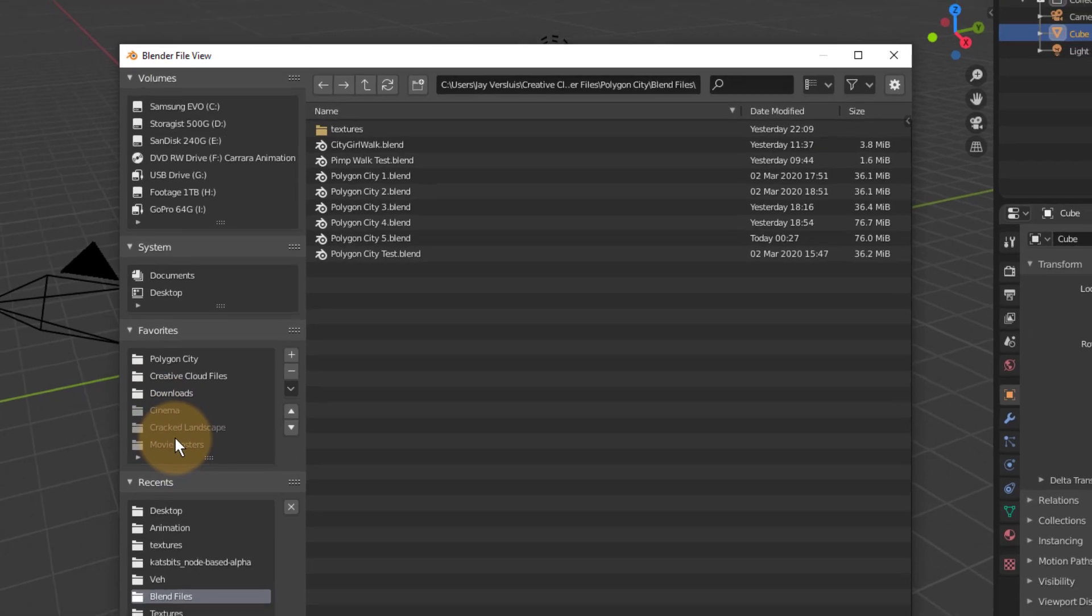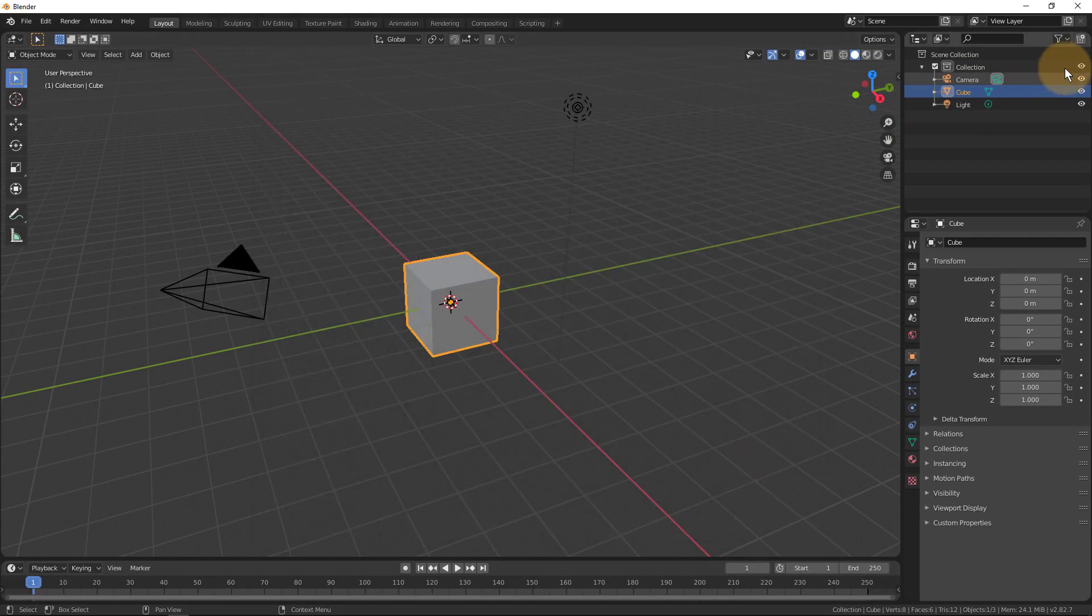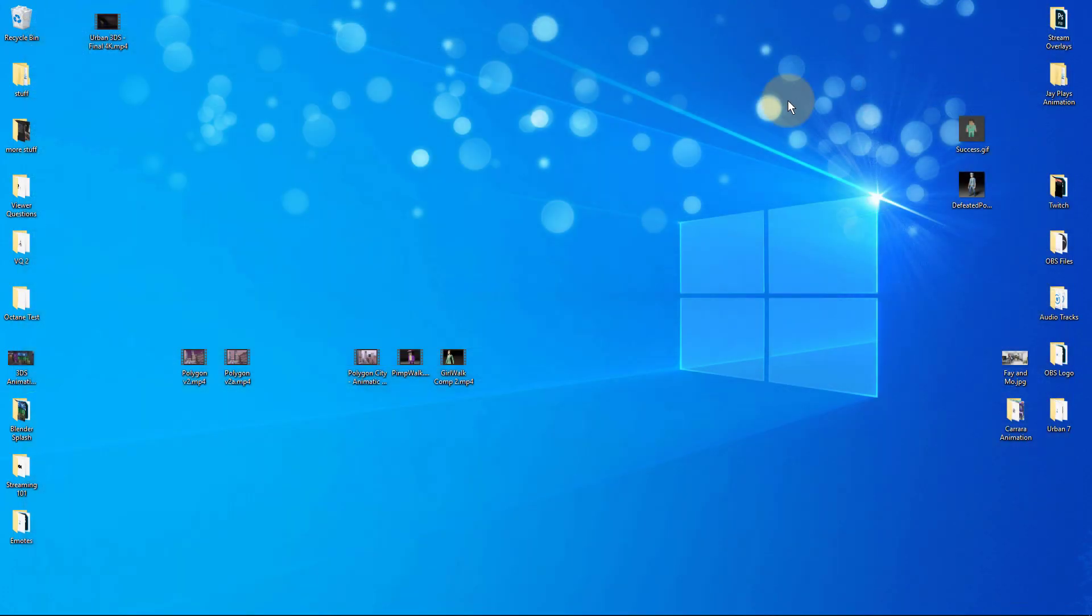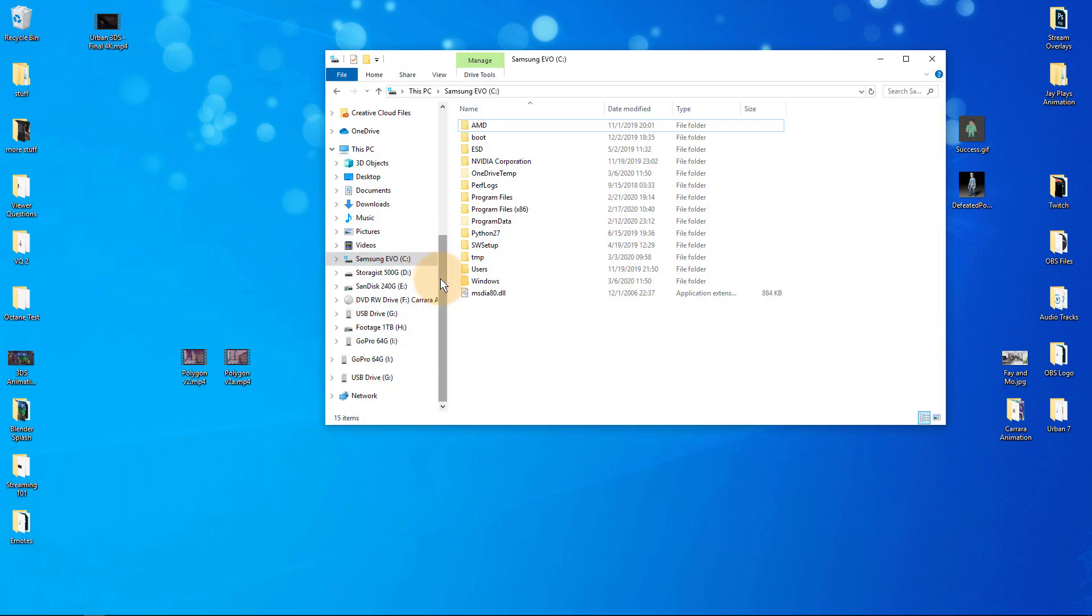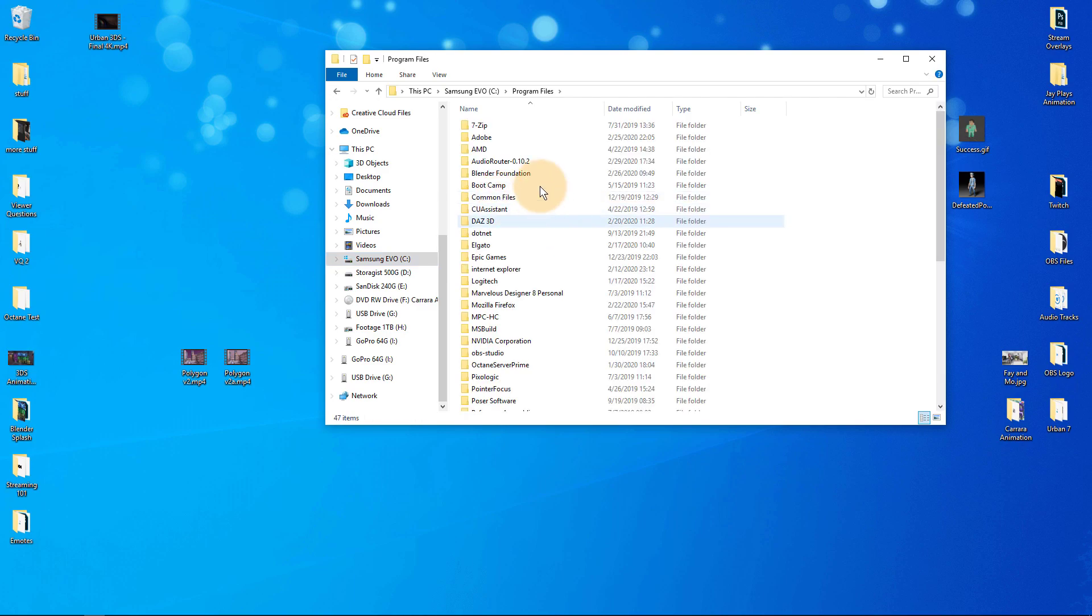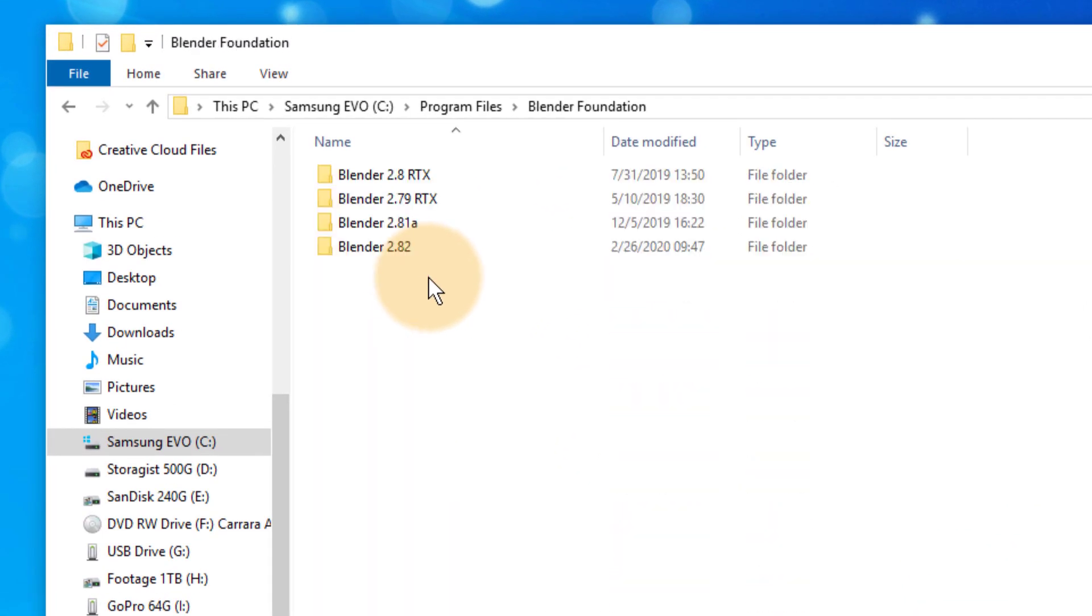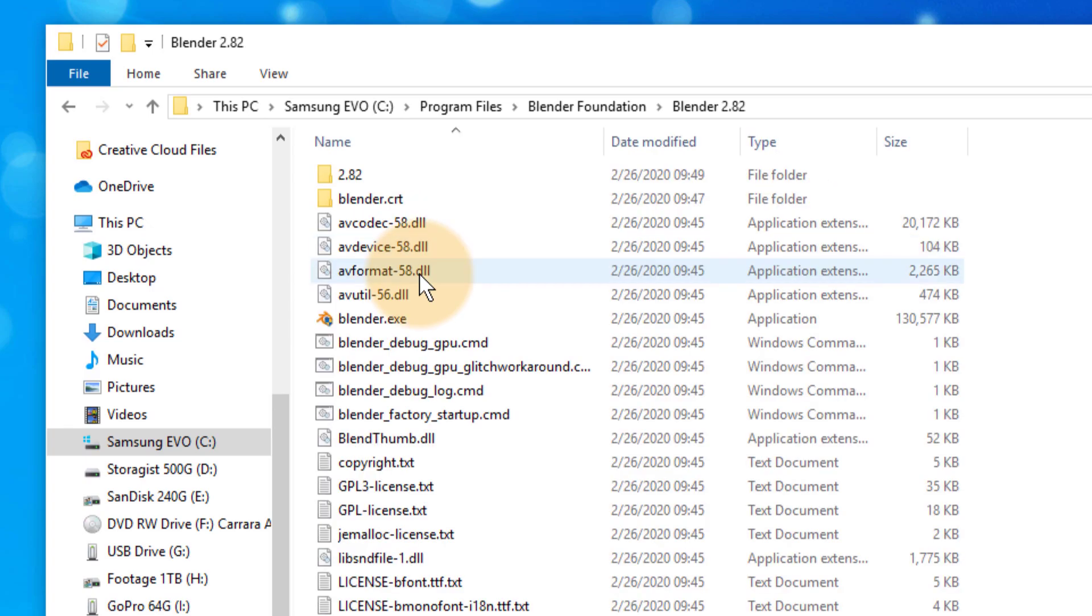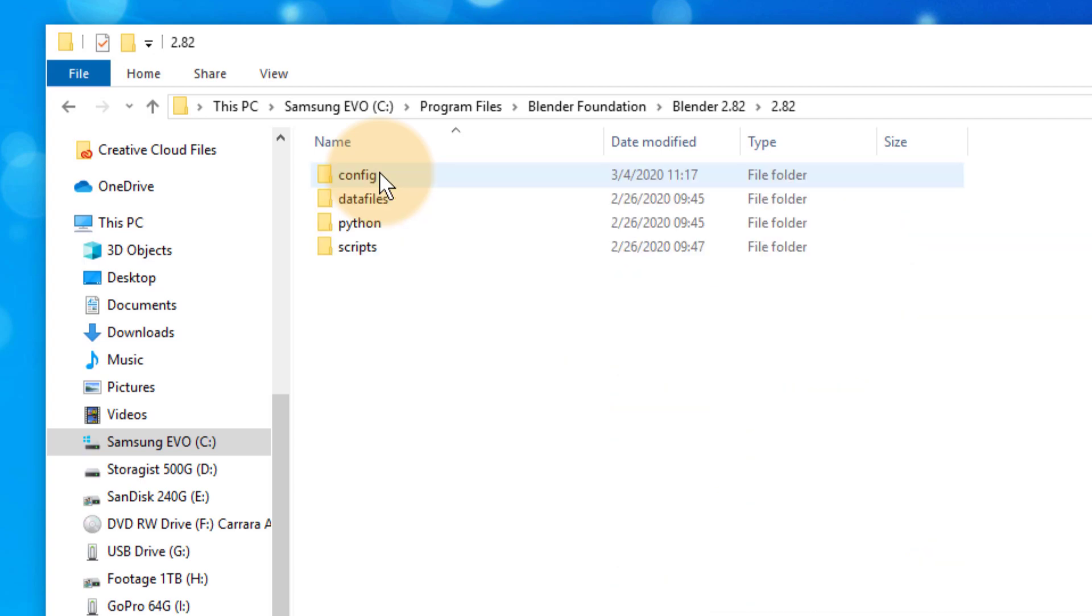Let's see how we can do that. I'll close Blender down just so there's no funny business, and I'll find where my current installation of Blender is. I've got it under Program Files, but it's totally personal preference. Under 2.82, or the current latest version you've got installed, you've got the config folder.